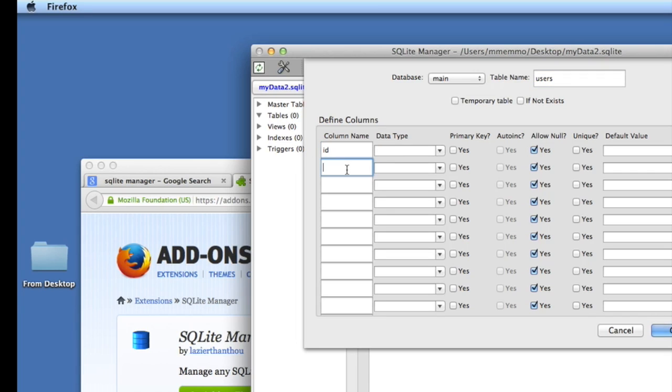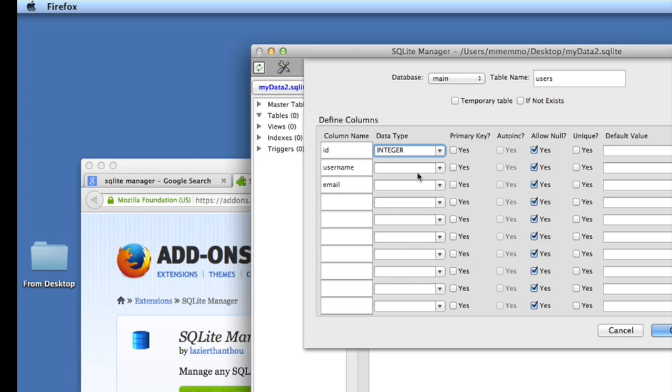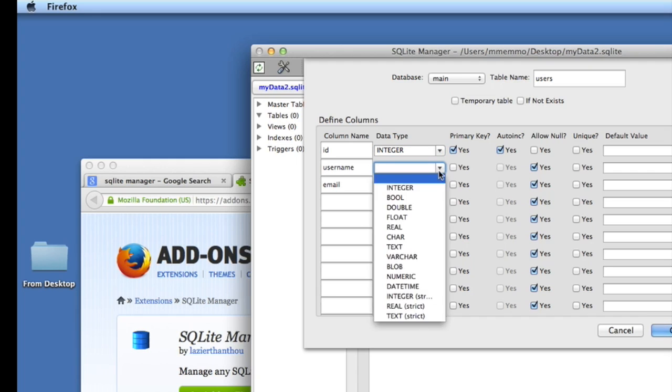We're going to give it three fields: we're going to give it an ID, username, and email. Just a nice short table for tutorial purposes. We're going to make this of type integer and this is going to be our primary key and we're going to auto increment it. The other two we're going to make of type text.